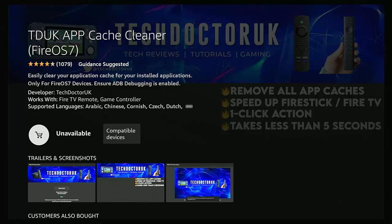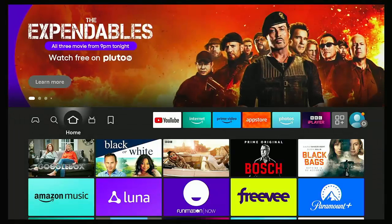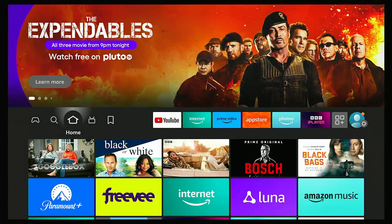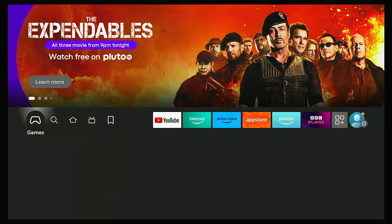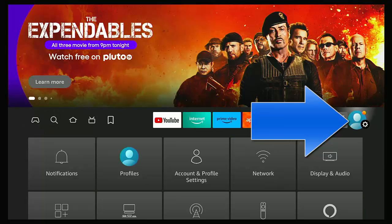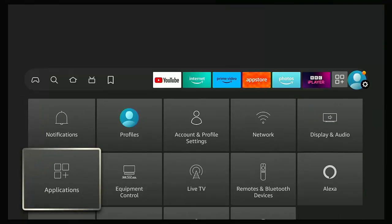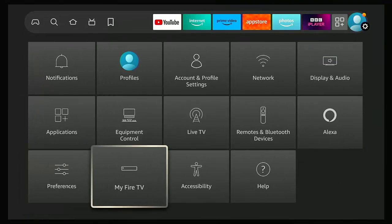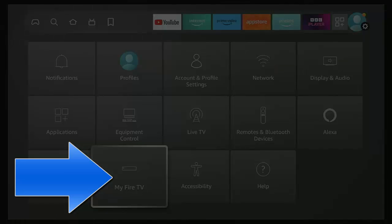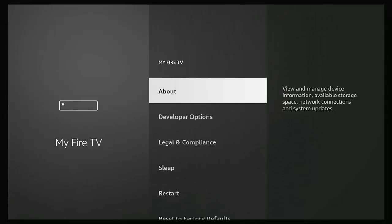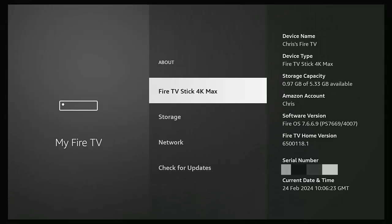So first of all what we need to do is find out what Fire OS we're running. Now even if you know, follow these instructions: go back to the home screen on the Fire Stick or Cube and then go across to the settings cog just over on the right there. Once you've got that, go down and across to My Fire TV, middle button, and then go into About and just check over on the right there your software version.